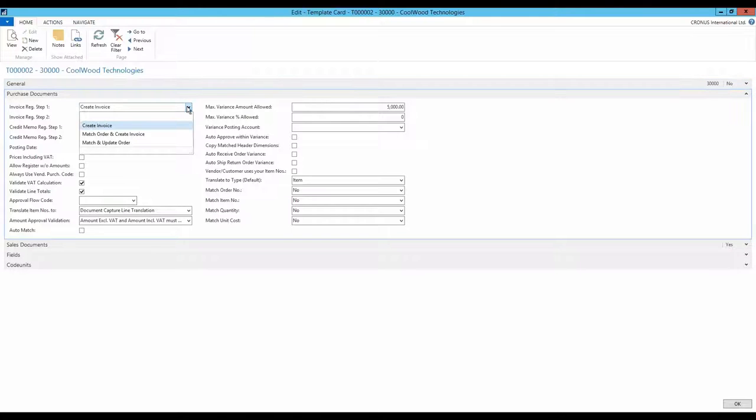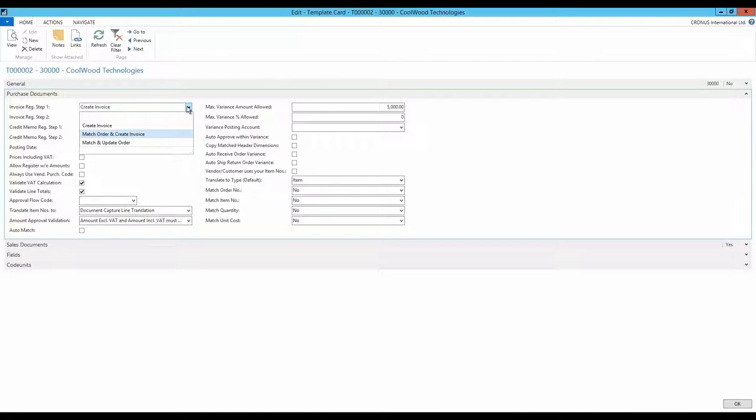Here you must choose how the document is handled when matching orders. The most common choices are match and create invoice or match and update. The difference between these two choices is whether Document Capture must create an invoice, which would be the document that is going to be posted, or if the order would be updated and then used for posting the purchase.